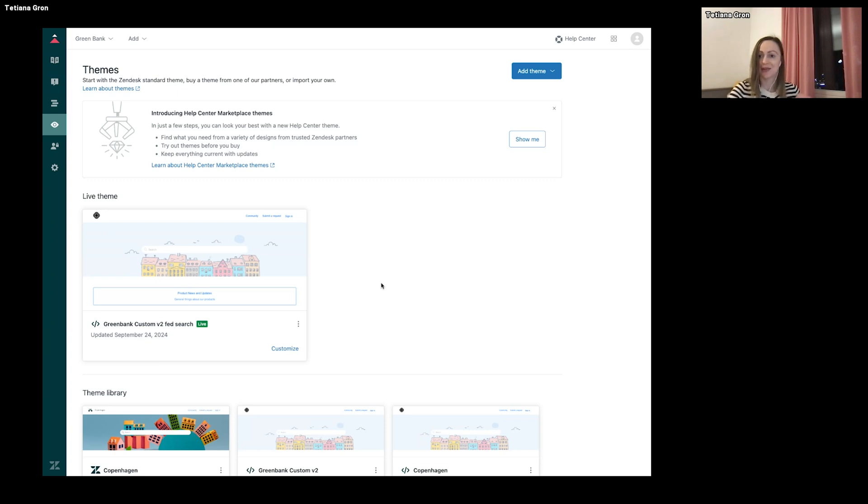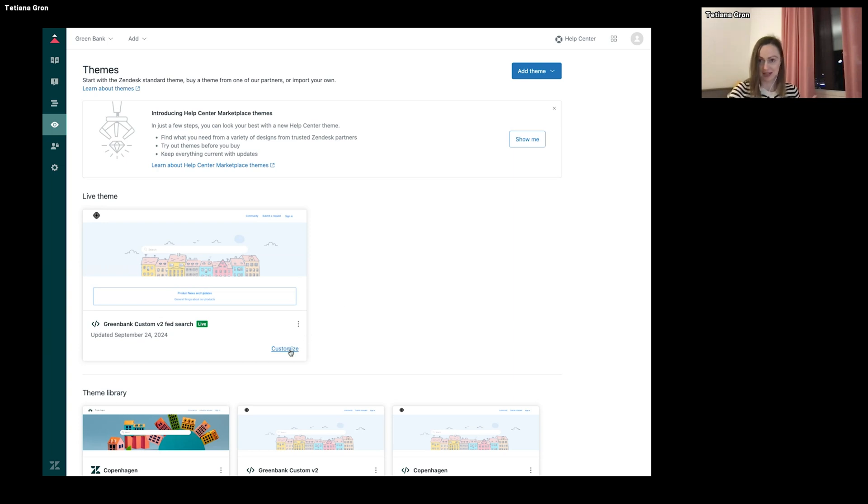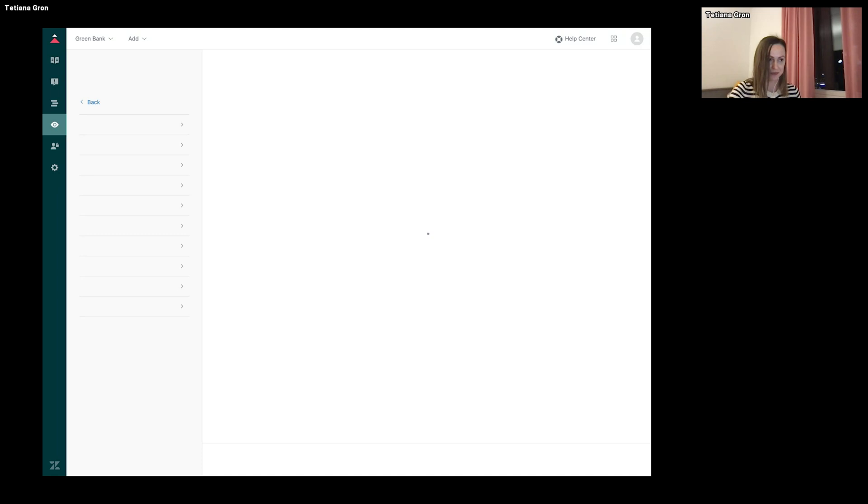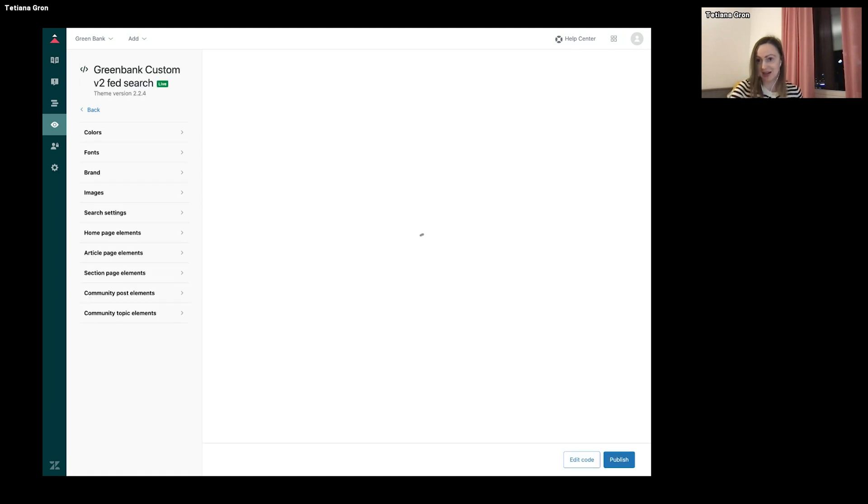And when I refer to standard theme, it is a theme that you have never accessed code. But if you accessed even later, you will need to modify it. And let's see how to do this. It's very easy.